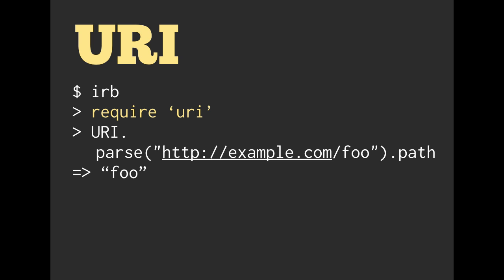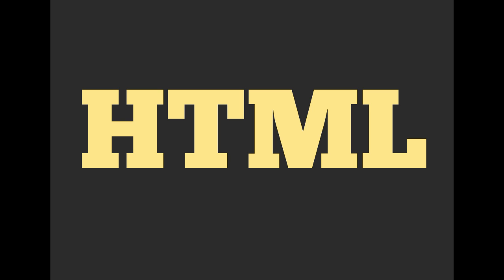So as I mentioned, URI has a ton of methods. You can take a look at the documentation for them. The real important takeaway from this is that we have common libraries in the standard lib that are shipped with Ruby.